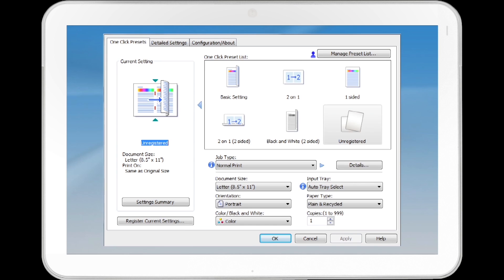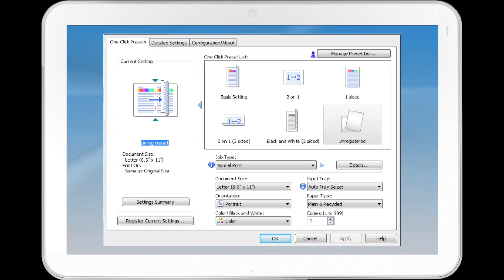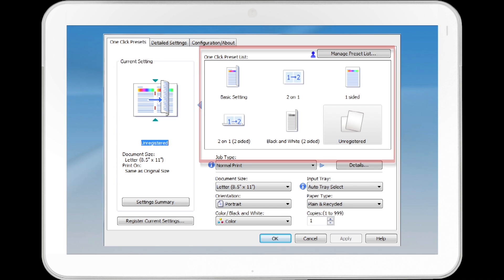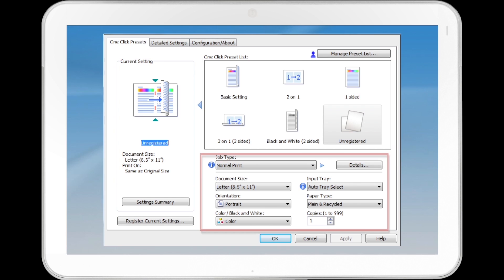The One-click Presets tab includes the Current Settings and Settings Summary, a Register Current Settings button, the One-click Preset List section, and several buttons including Job Type and Details.